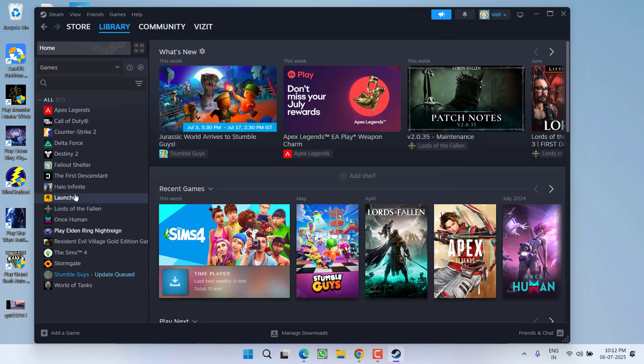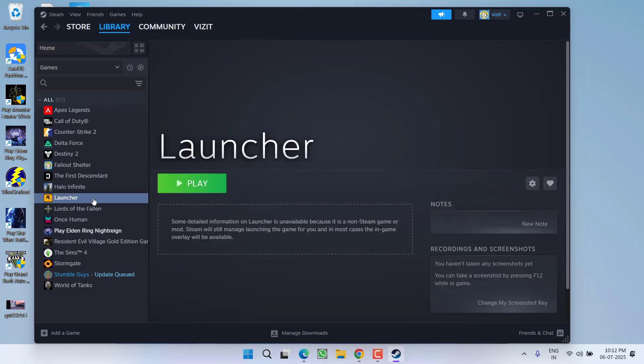Now the launcher is available right over here. At this point of time, you need to click on the play option next to GTA 5, and your Rockstar Games launcher will launch automatically, and hopefully the issue will be fixed.